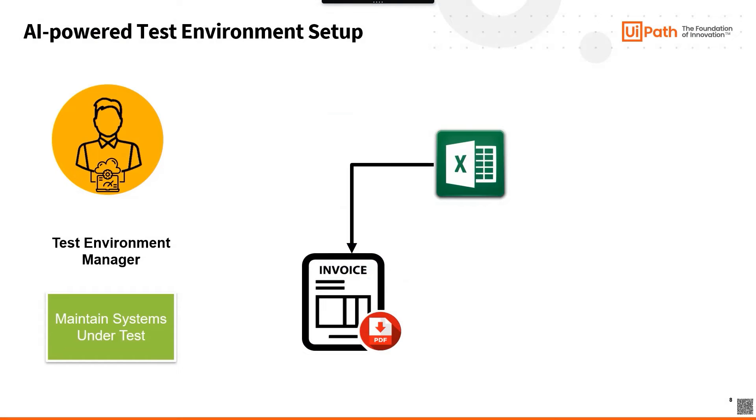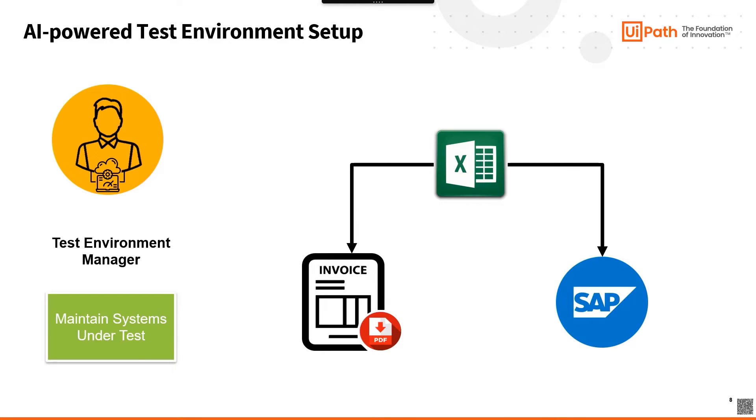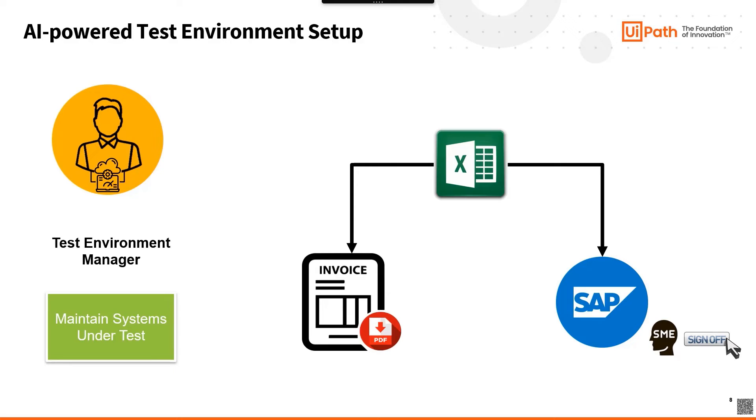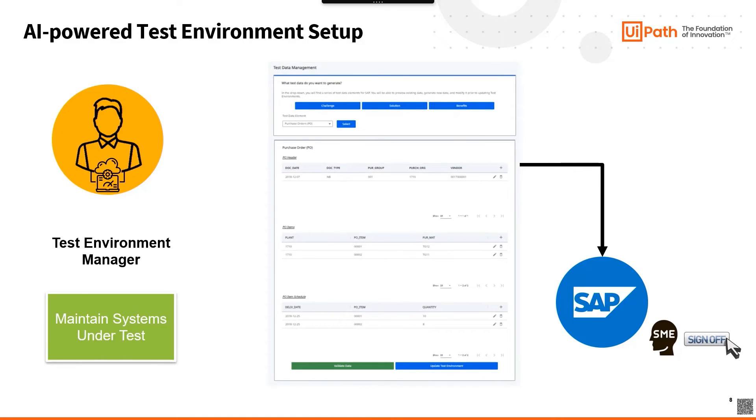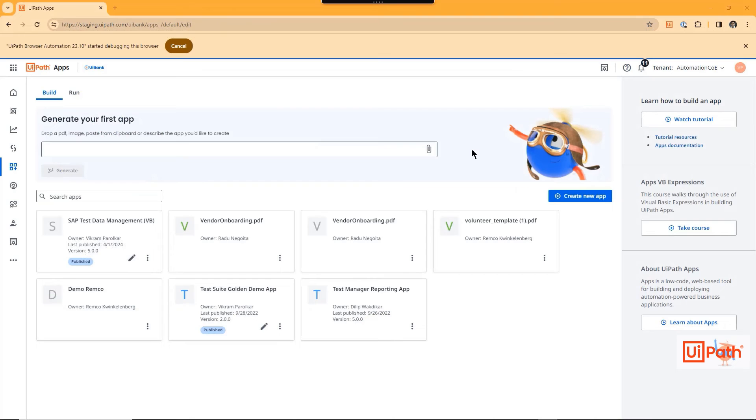With the test invoices generated, our test environment manager moves his sights to the SAP PO data. They realize they need to have the SAP SMEs review the data and sign off before it can be entered into the SAP system. This process flow is possible with the UIPath automation platform, so the test environment manager mocks up a quick wireframe and heads over to UIPath Apps in the App Studio.